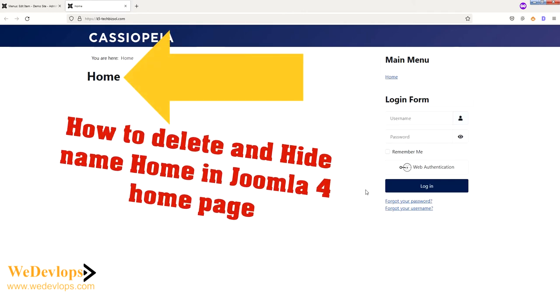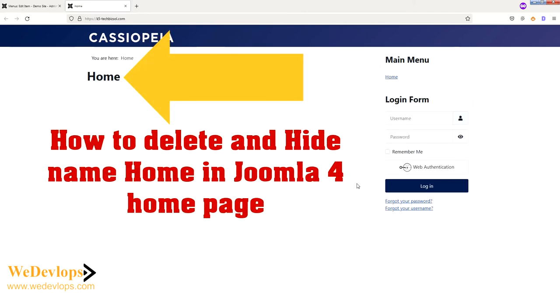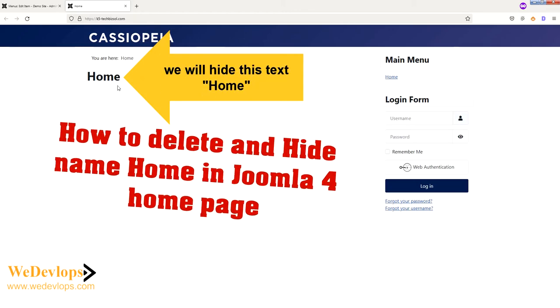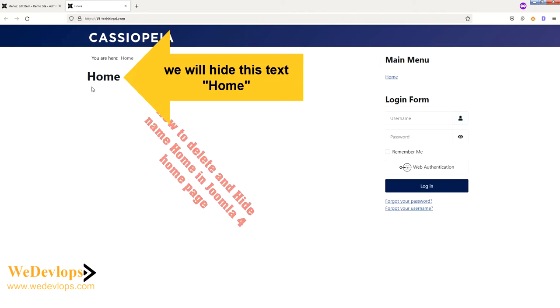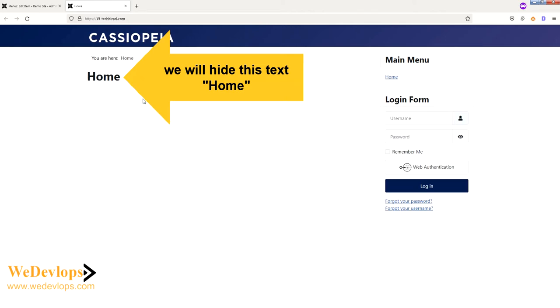Hello everyone, welcome once again to our video tutorial. In this video tutorial today, we will show you and guide you how to eliminate the name 'Home' here in Joomla 4.